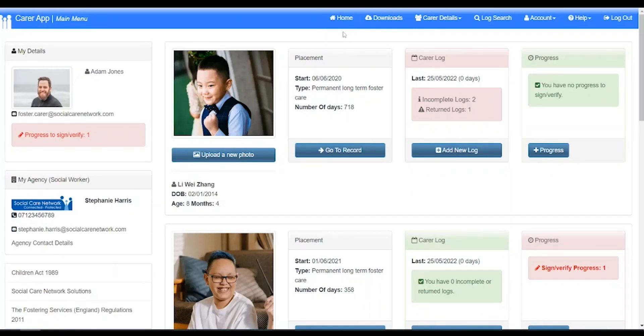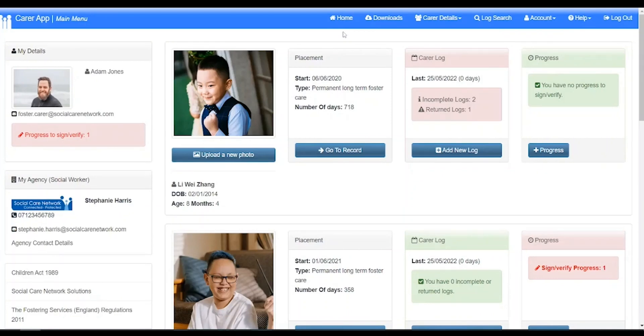Let's get familiar with the layout of CHARMS. In this video I'm using a laptop to show you CHARMS. Depending on the type of device you are using the layout may look slightly different. This is because CHARMS will automatically adapt to fit the size of your screen.